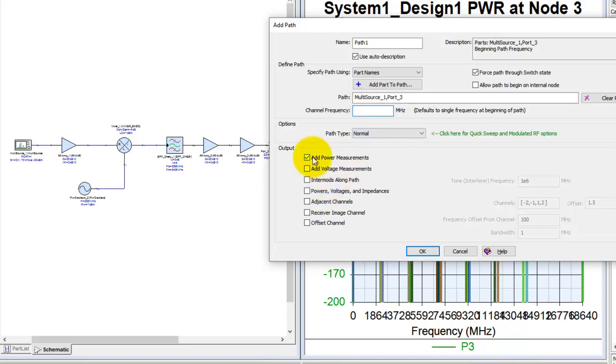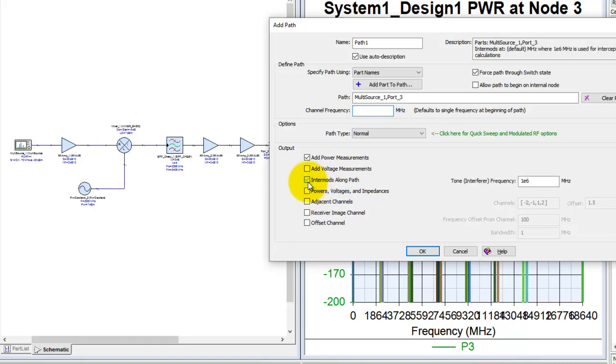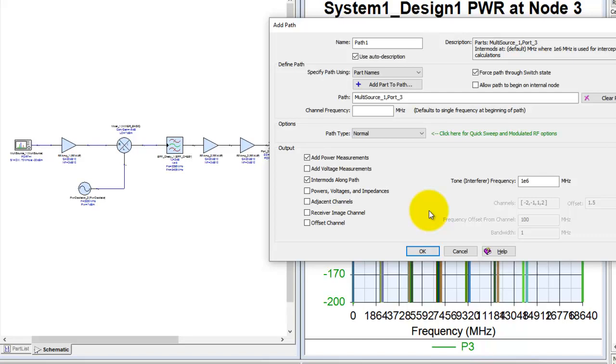Now we can define what all budget calculations you would like to do. For example, if you are looking to do intermod along this path, you can activate intermod, define the interfering frequency so that proper intermod products can be calculated.